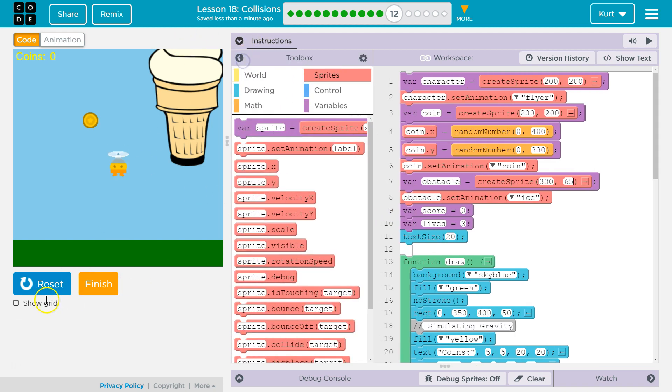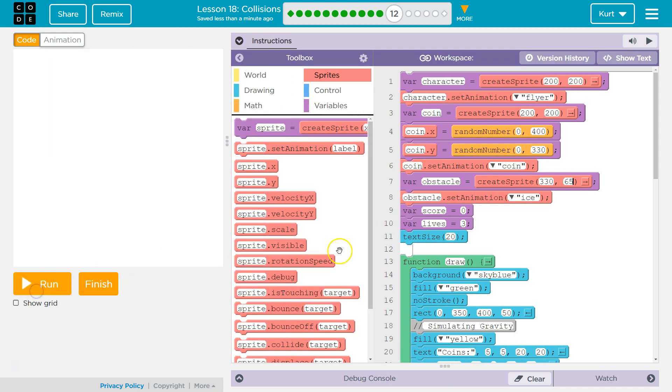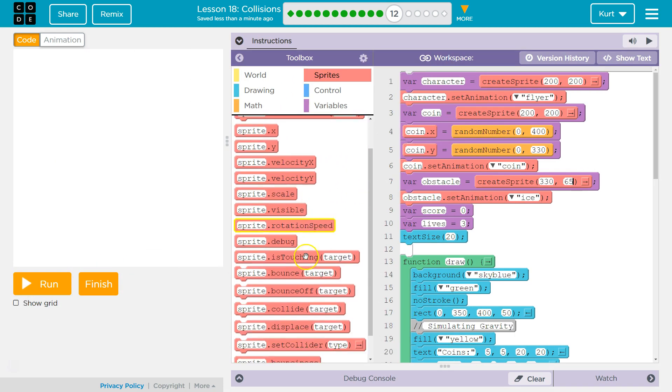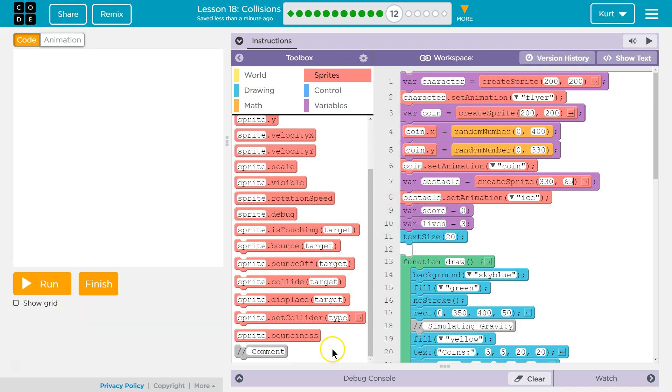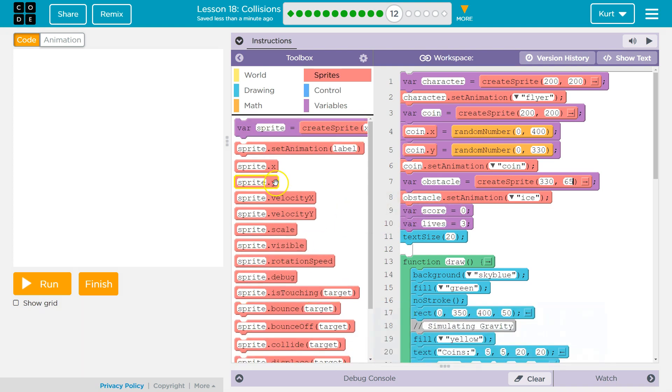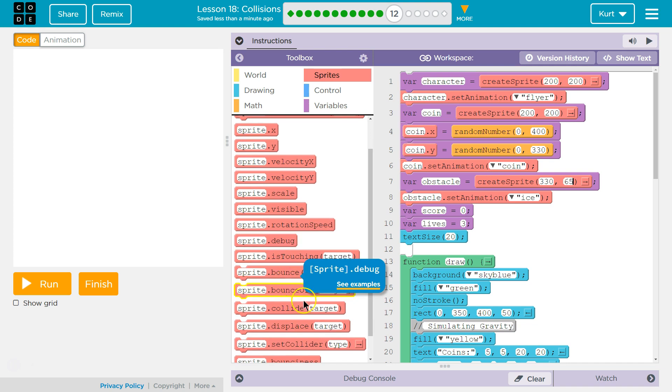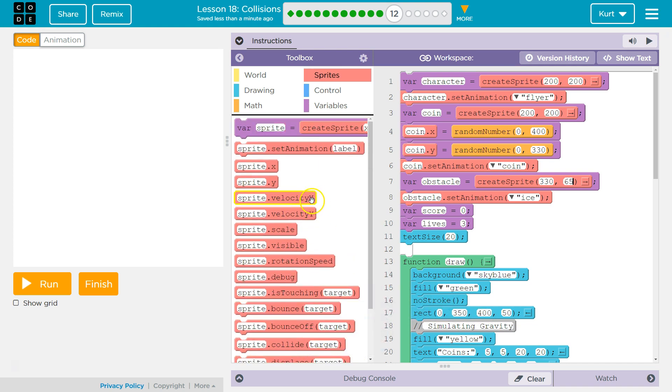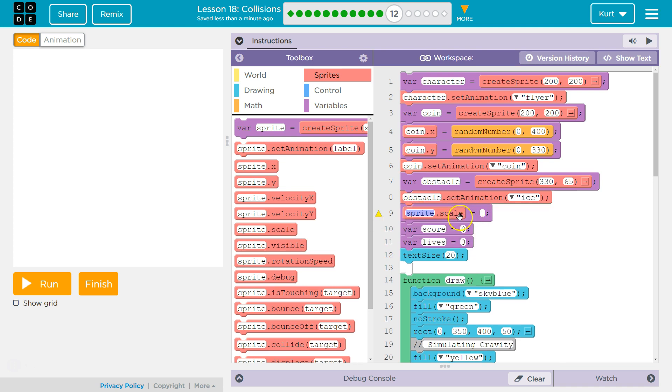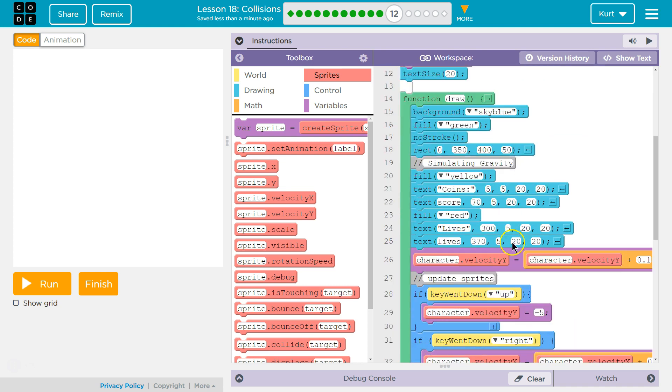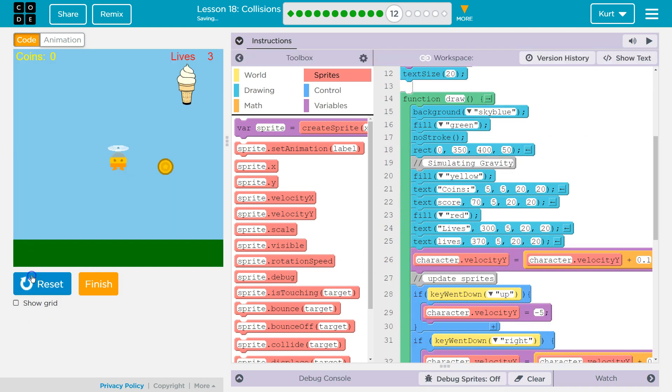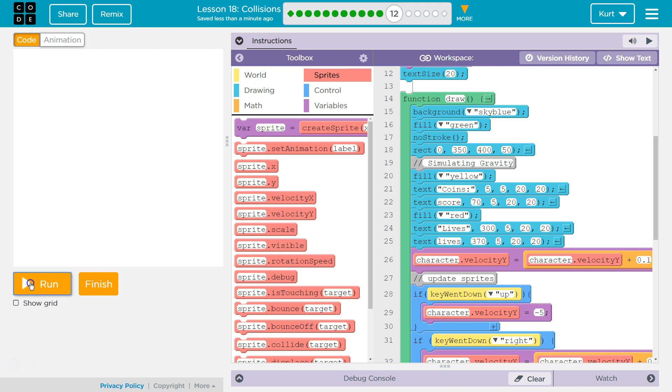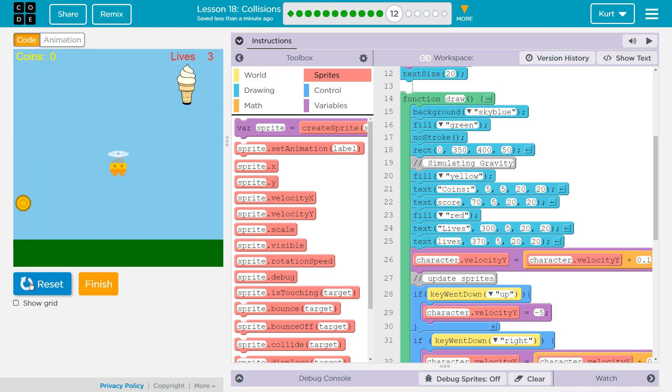So we definitely want to change up the scale. Scale. Sprite. Set animation. Scale. Boom. Below it, right? So it knows what we're talking about. Obstacle. And I think this was in points. So 0.25 maybe we'll try. Not really sure. Let's see. Oh, that's much better.